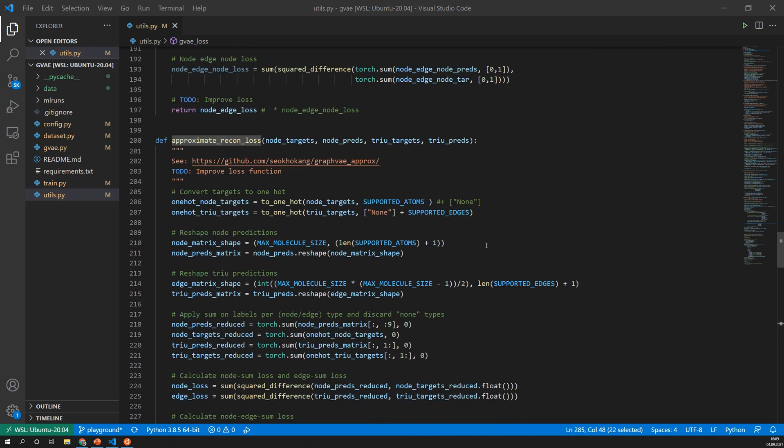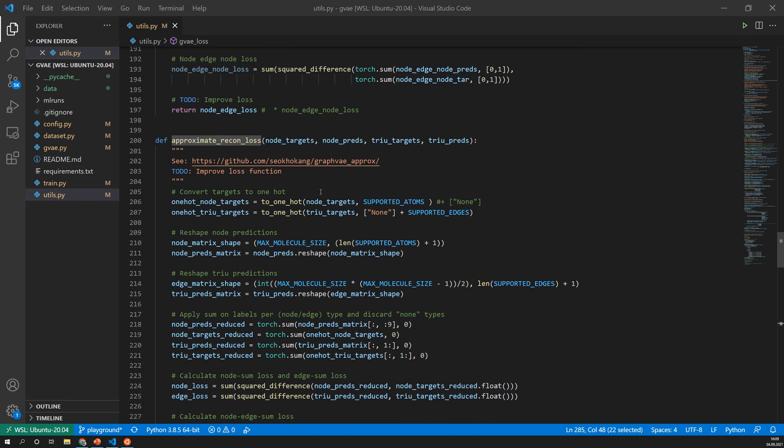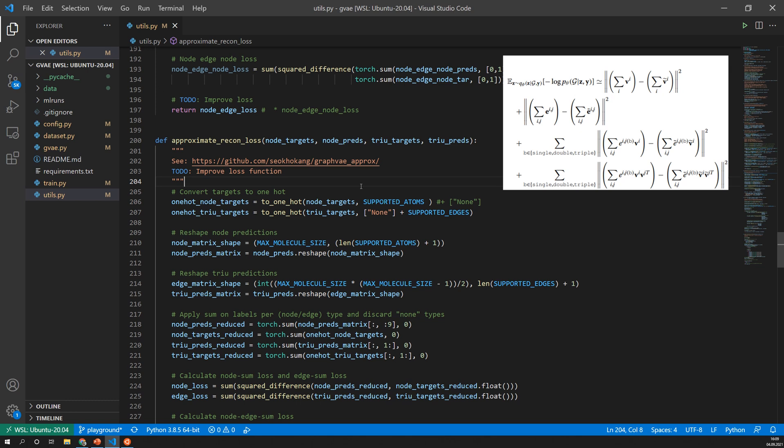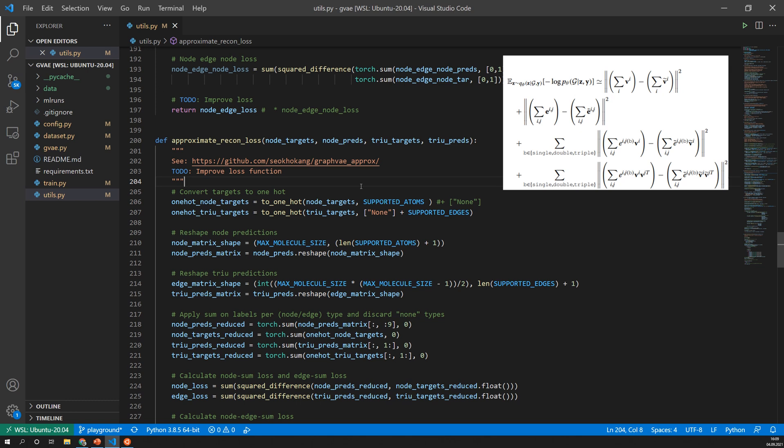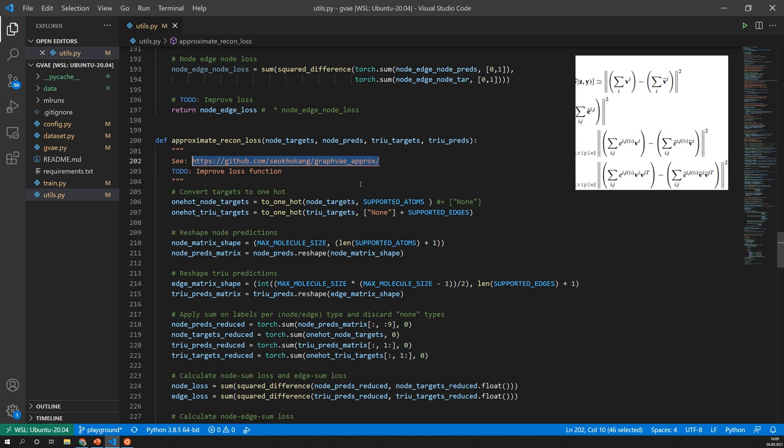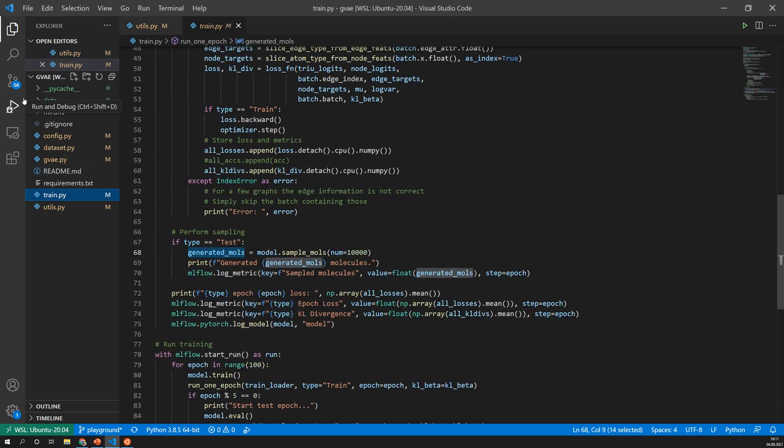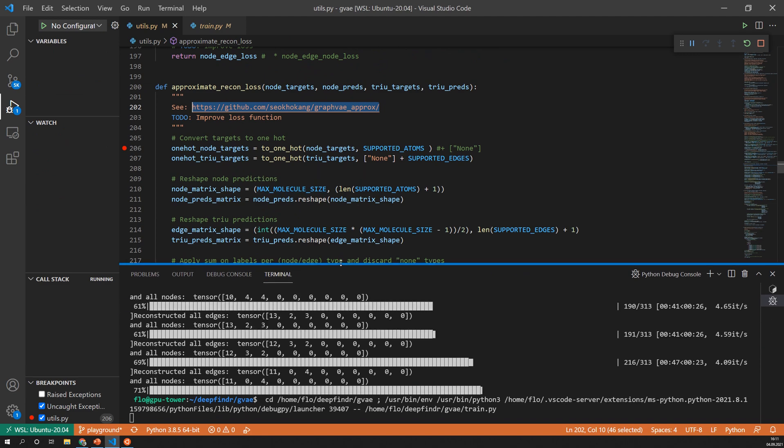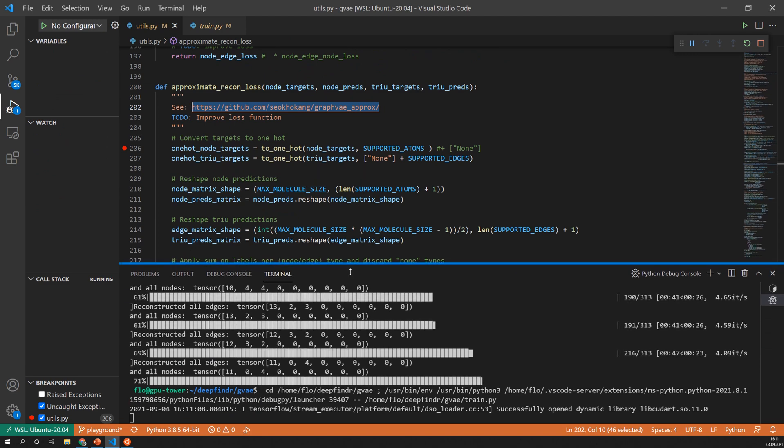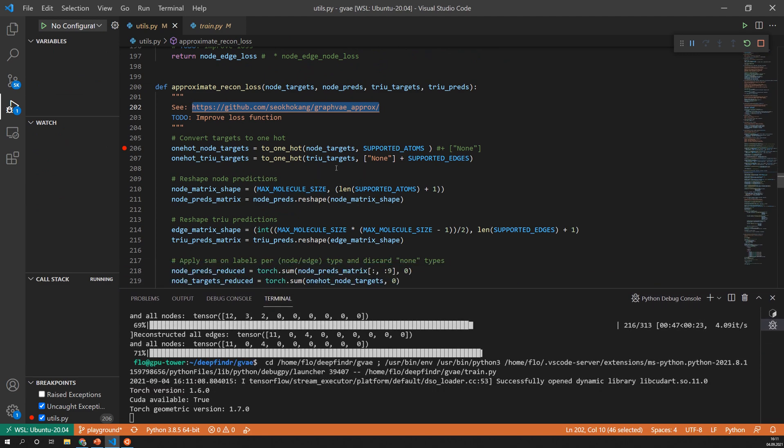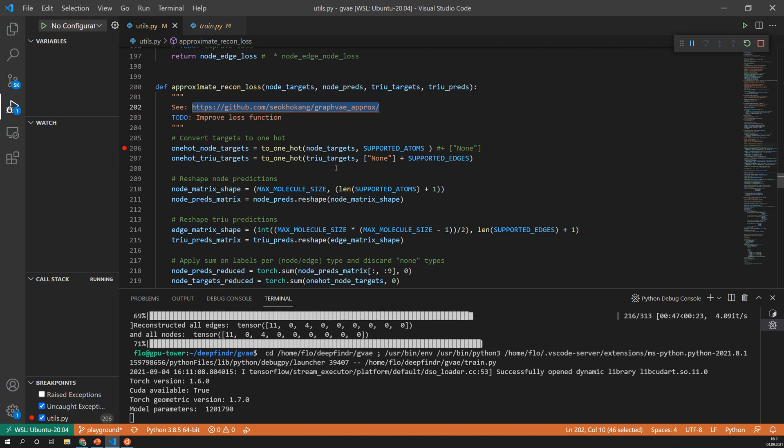So let's have a look at what this approximate reconstruction loss does. So this loss is exactly what is described in this paper and actually there is even an open source implementation of this which can be found here. This implementation however is in TensorFlow and not in PyTorch. So to simplify this I thought let's use another breakpoint here so now let's have a look at how these matrices look like and what exactly is happening in this loss function.